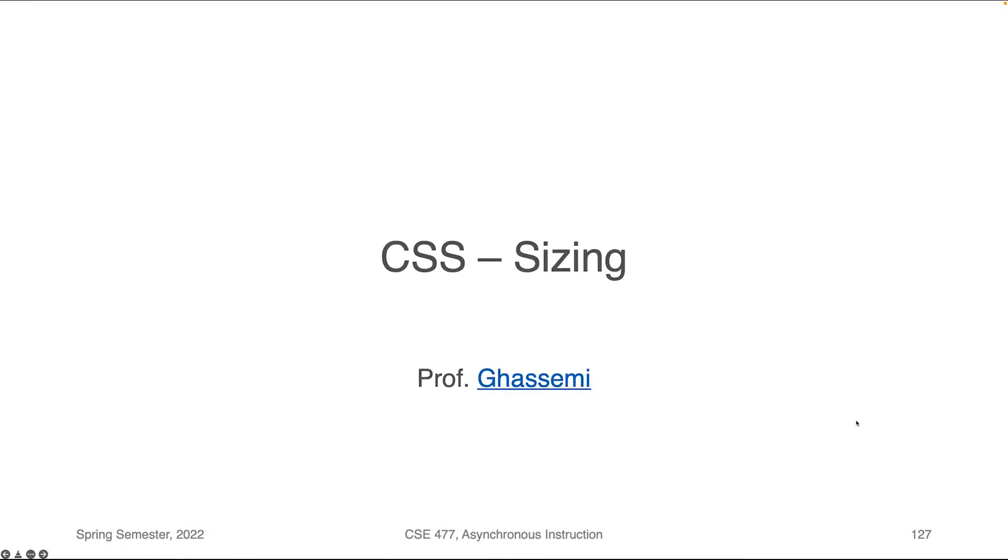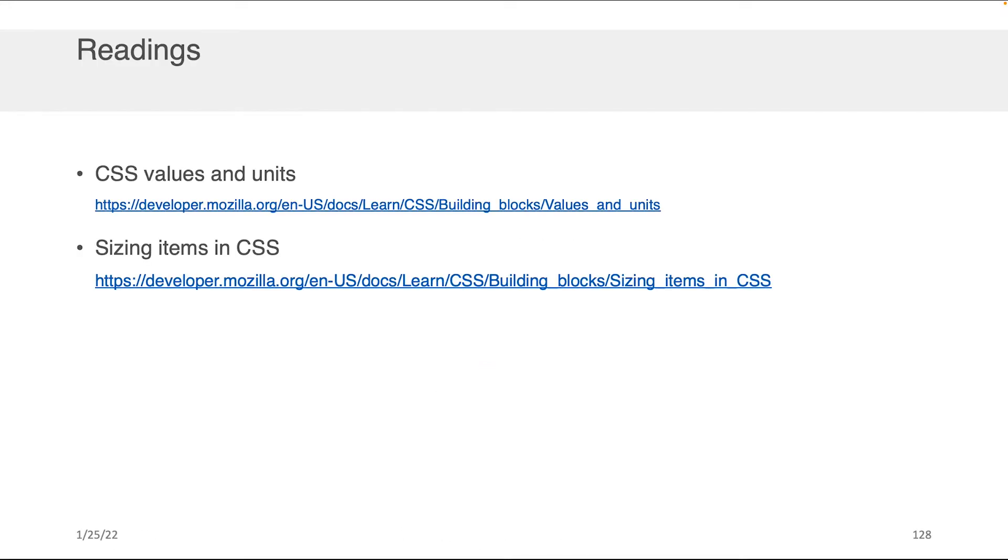Hi everybody, Professor Gassimi here and in this component of the lecture we will be speaking about sizing with CSS. As always I do encourage you to take a look at some of the readings for the class where you can get the supporting content used to create a lot of the lecture that you see here today as well as some great exercises.